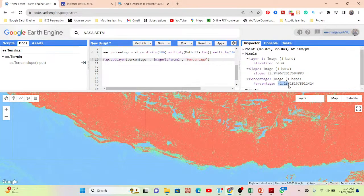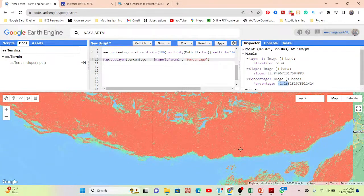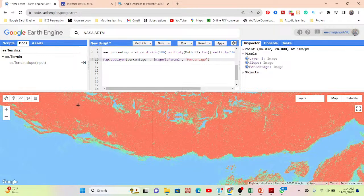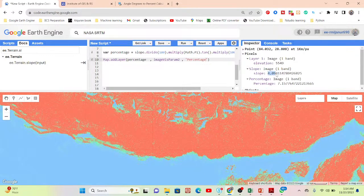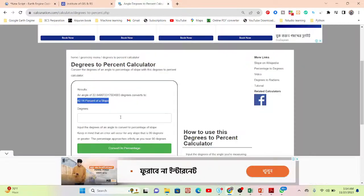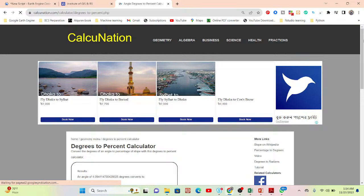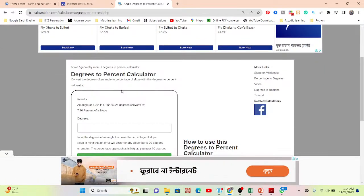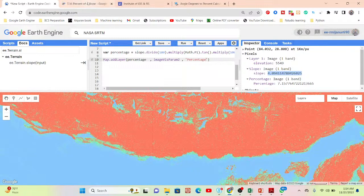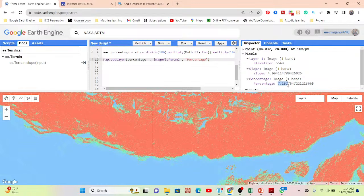Let me also check another value. I select another pixel and get 4.09 degrees. I copy the value and check the calculator — the percentage is 7.16%. Back in GEE, the result shows 7.15% — almost the same as 7.16%. So we have successfully calculated the slope in percent.